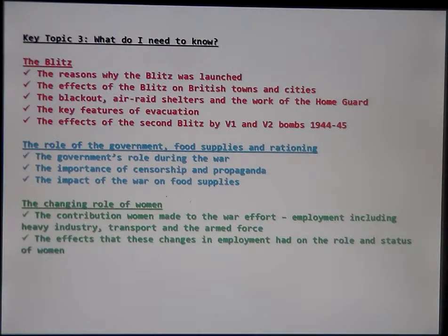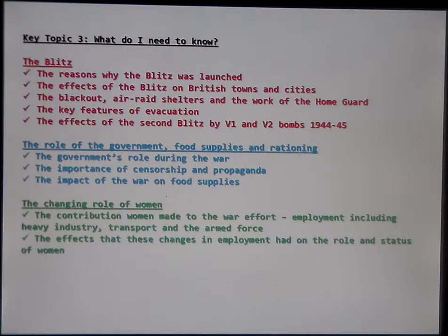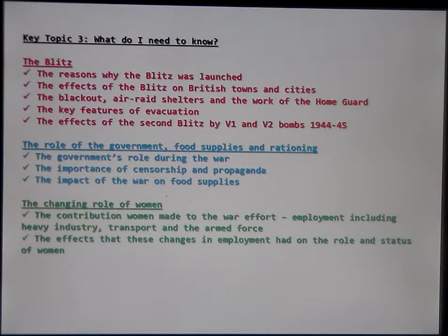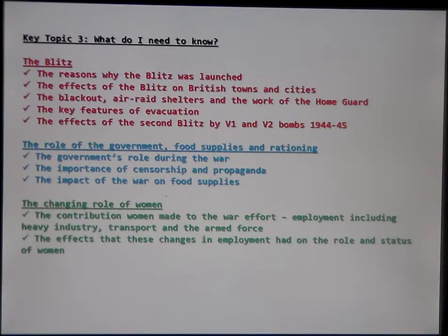Key Topic 3 includes the Blitz, which emerged from the German failure in the Battle of Britain when they started bombing London, attempting to destroy British morale. You need to know the reasons why the Blitz was launched, its effects on British towns and cities — particularly Coventry, but also Liverpool, Manchester, and Portsmouth — and how at the beginning there wasn't really a Blitz spirit; there was panic and people fleeing, before that spirit eventually emerged. The British had been planning: air raid shelters, the Home Guard, and the blackout were all instigated.